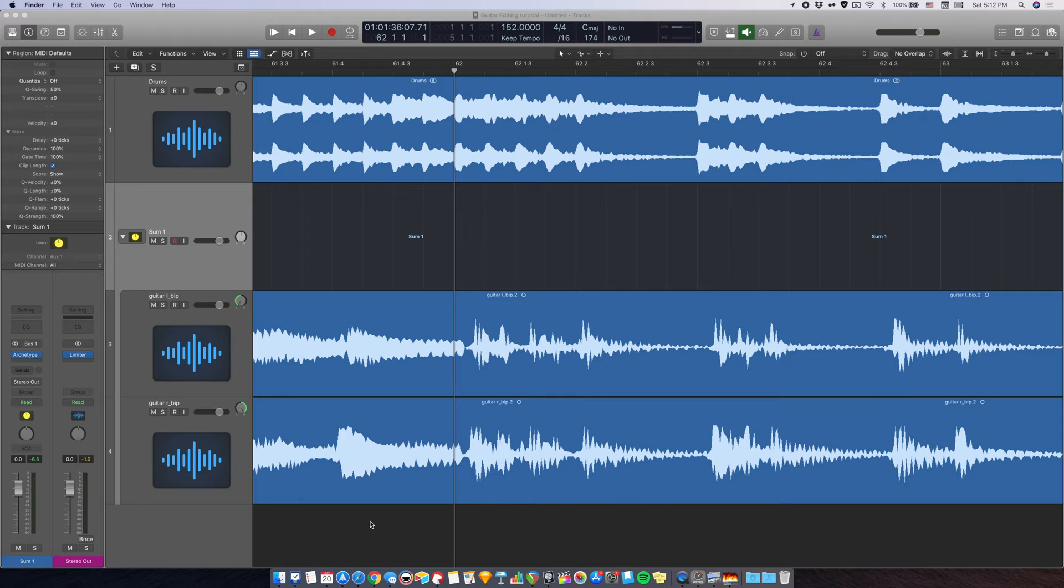Hello everyone, this is James here from Jamesette Productions with another Logic tutorial. Today, I'm going to show you the best way, in my opinion, to edit guitar DIs with minimal flex time or stretching in Logic Pro X.